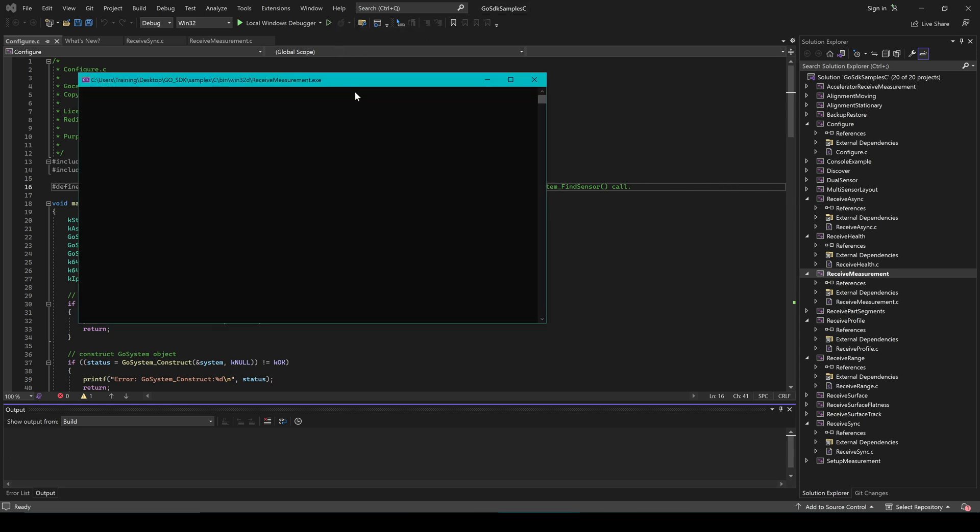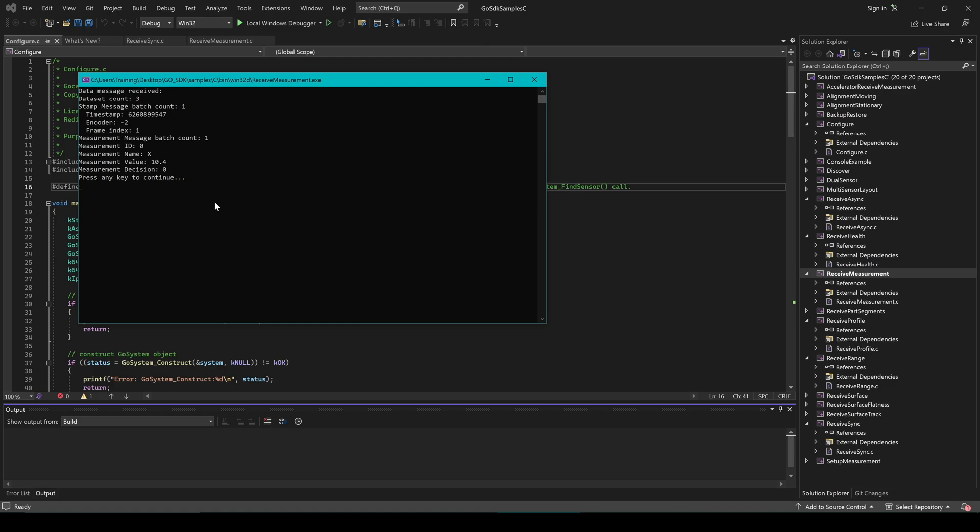Seen here, the measurement value of 10 is displayed in the Terminal window, confirming that the sample code is running properly and is linked to the sensor.